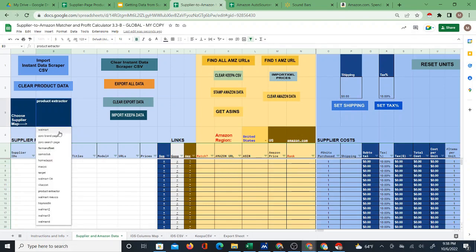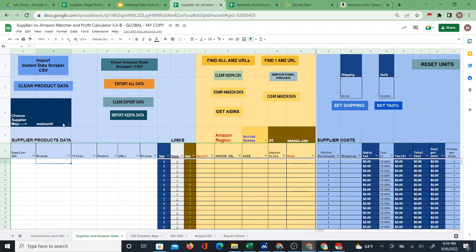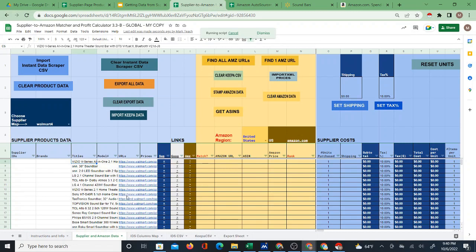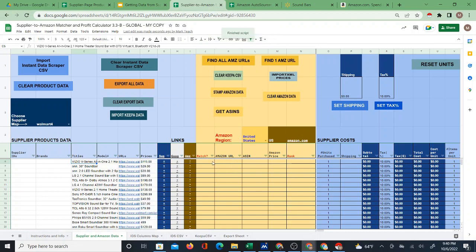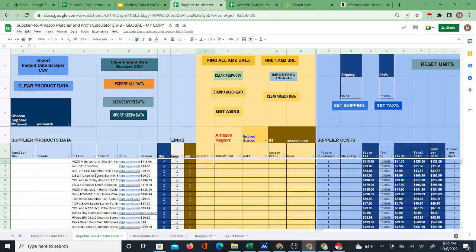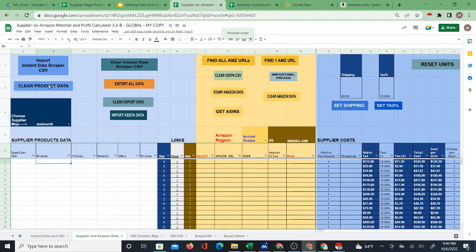Walmart 4 is the map we just created. I'll click on Import Instant Data Scraper CSV and that will bring the data in. Once the titles come in - and we see they just came in - and the URLs come in, the prices will come in last normally because they do the most processing. Once you've done that you can go ahead and start matching. This video is just about getting product data into the system, so let me show you the other way to get product data in.